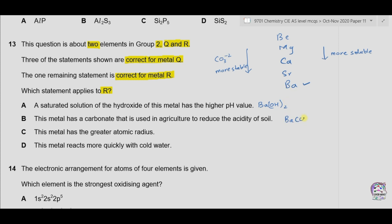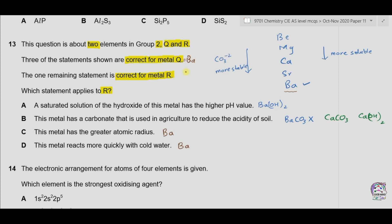Barium carbonate won't be used in agriculture. It could be calcium carbonate, because calcium carbonate forms calcium hydroxide which reduces the acidity of the soil. Statement C: this metal has a greater atomic radius — barium would have the greatest atomic radius as the number of shells increases down the group. Statement D: this metal reacts more quickly with cold water — reactivity of group 2 metals increases down the group, so that should be barium. So A, C, and D apply to barium, while B applies to calcium. Metal Q is barium and R is calcium.